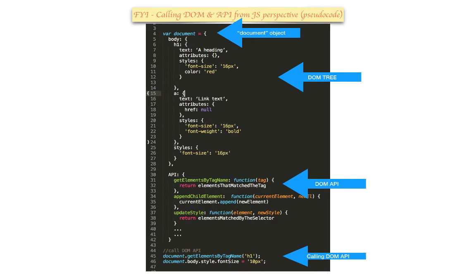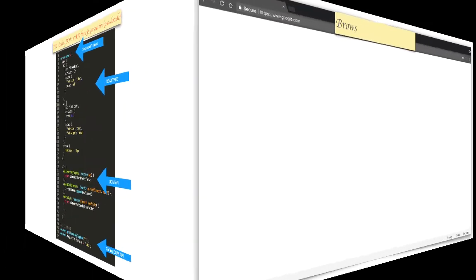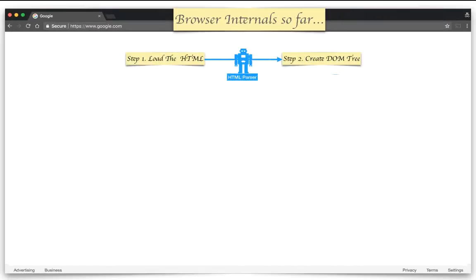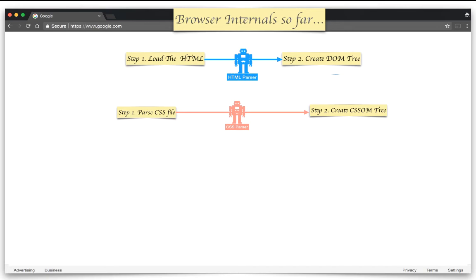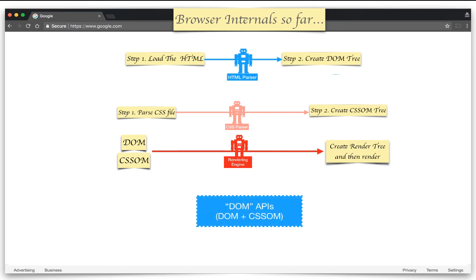Just to recap the browser internals so far: we have an HTML parser that loads HTML and creates a DOM tree; a CSS parser that loads CSS and creates a CSSOM tree; a rendering engine that takes DOM and CSSOM and creates a rendering tree; and the DOM APIs to interact with the DOM and CSSOM.